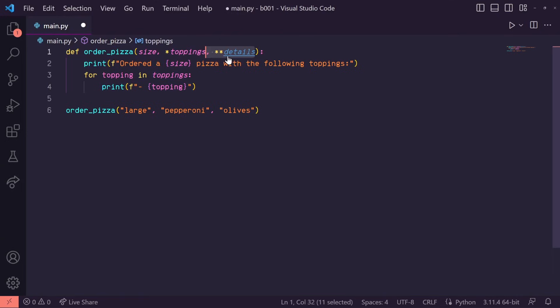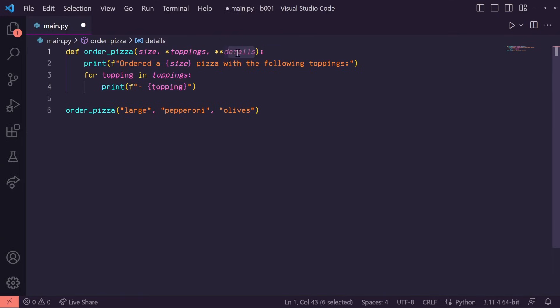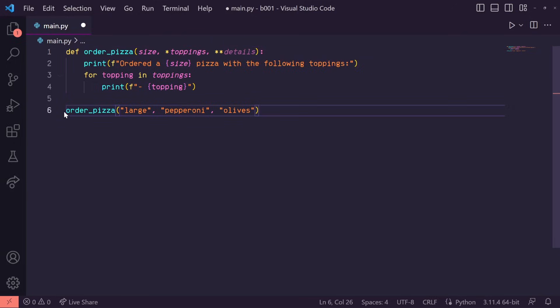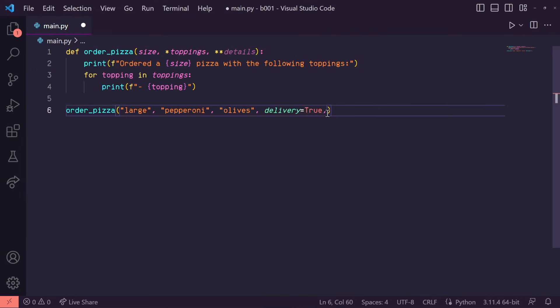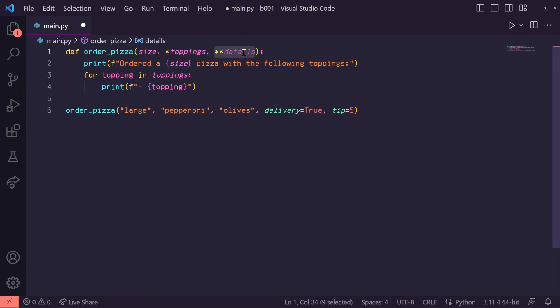Again, naming convention is kwargs, but it can be whatever makes most sense for you. Down here, when we call the order_pizza function, let's say delivery equals true and tip equals five. These are what's known as keyword arguments. These get handled by **details.